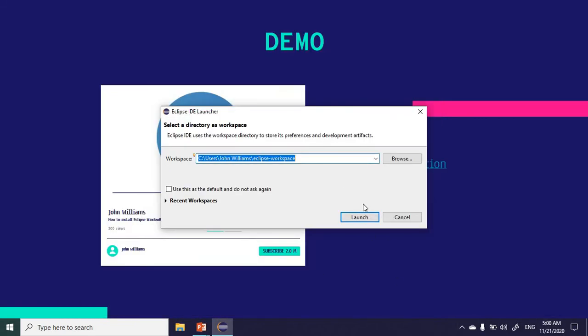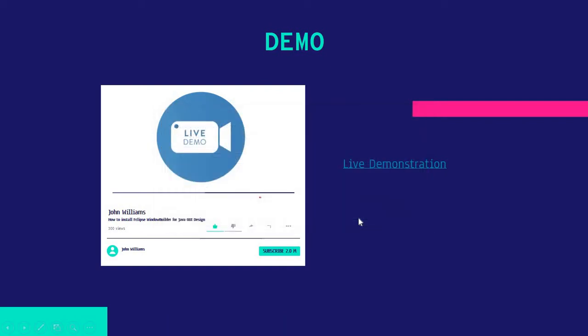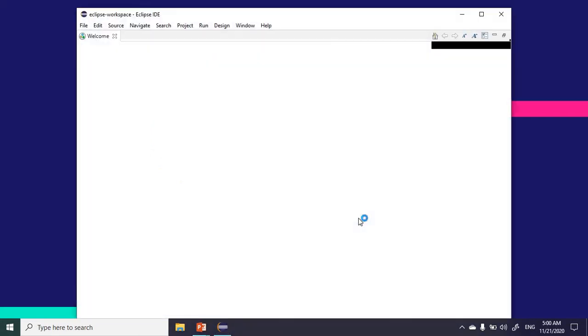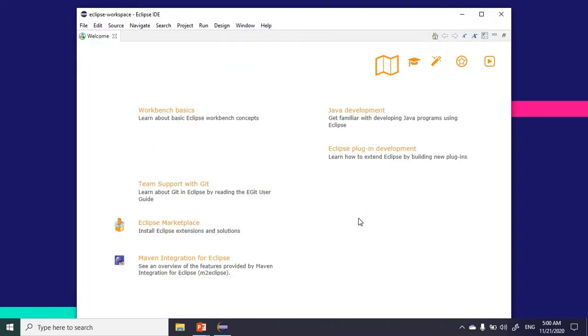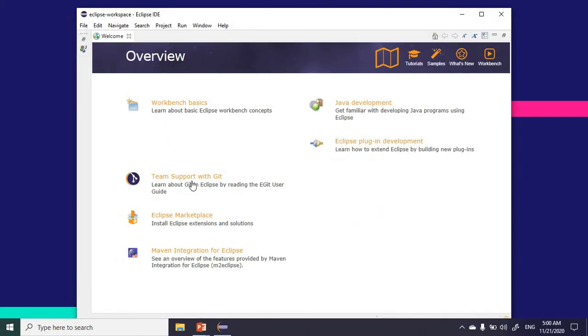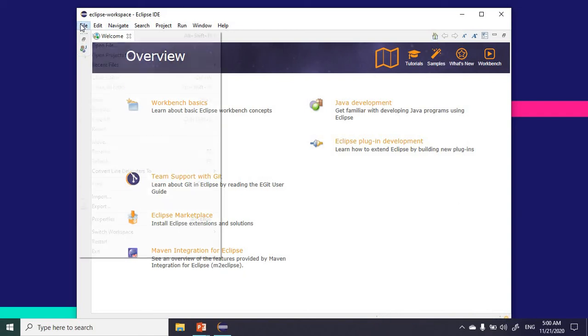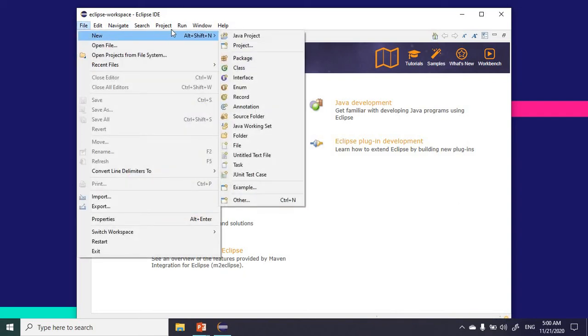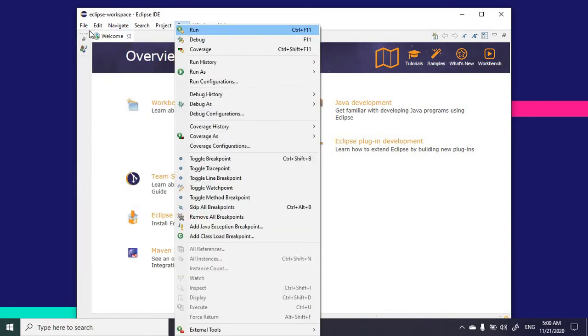After restarting, I'm going to relaunch Eclipse. Let's create a new project.